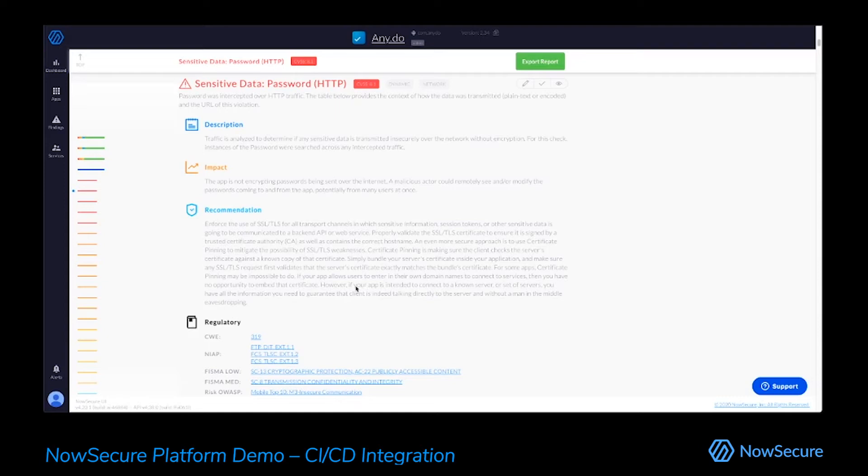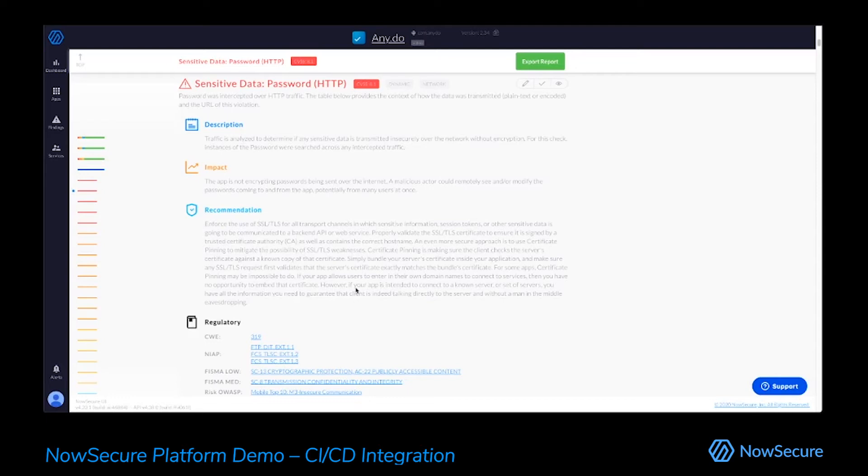We also have this impact section to our findings. This is where we distill a vulnerability down for the non-security people that are involved in making applications. So developers, the product managers, the executives, everybody that may not have the deep security context for a vulnerability, we have distilled it down very simply, three sentences or less. Here is the impact to your business if this vulnerability is exploited. So very clear way to talk to all of the different stakeholders that go into making the application.